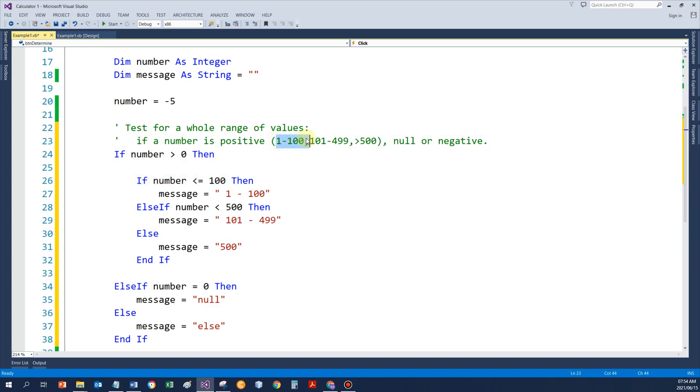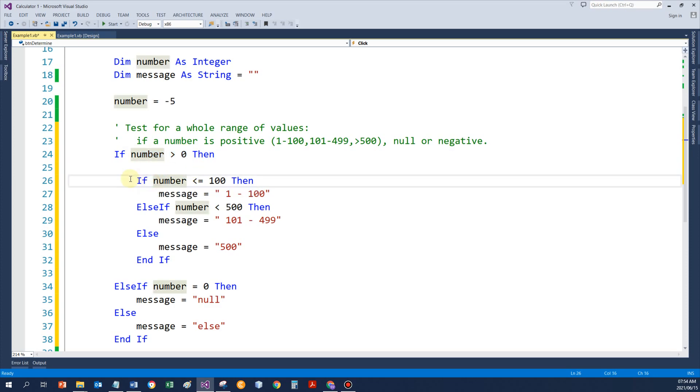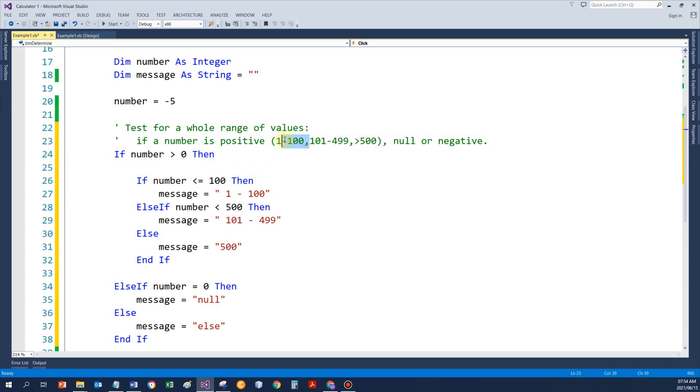I don't really need to test if it's bigger than 1, because only if the number is bigger than 0, that means 1 or above, will it reach this if statement over here. So, I simply need to test for the upper bounds. So, number less or equal to 100.